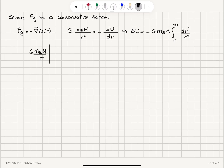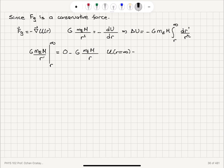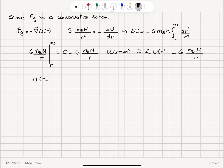This expression is evaluated between r′ = r and r′ = infinity. At infinity it is 0, and at r it is G·M_Earth·M / r. So we know the potential energy at r = infinity is taken to be 0 — that is our reference point — and the potential energy as a function of r is minus G times mass of the Earth times mass of the person divided by r. We are comparing the potential energy at r = R_E + h, which is the cruising altitude, to that at the surface of the Earth at r = R_E, which is the airport.